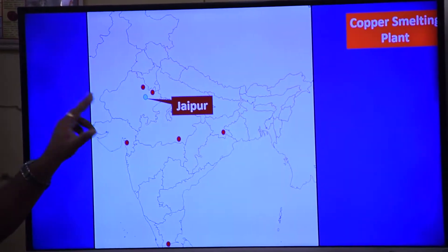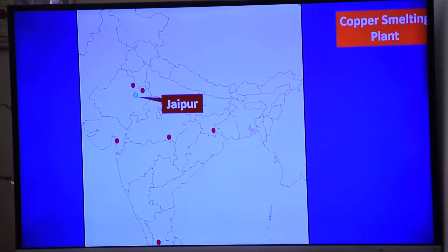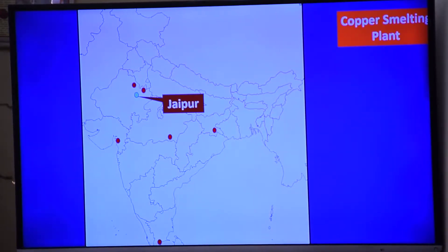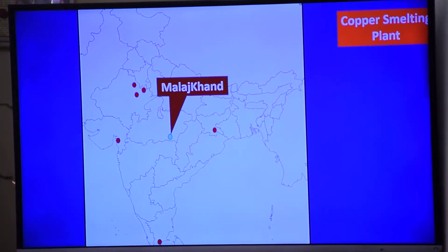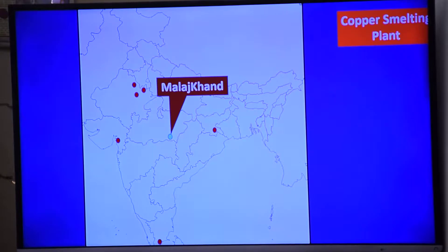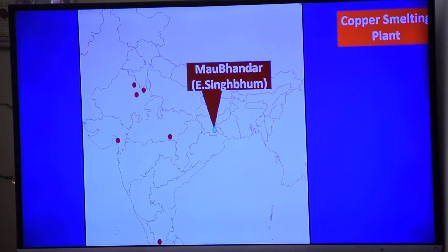The major copper regions include Khetri and Singhana, Alwar, and Jaipur. In Madhya Pradesh, if we go to Malajkhand. In Jharkhand, nearby Ranchi — southeast of Ranchi — Malajkhand, and Mau Bhandar in East Singhbhum near Jamshedpur.